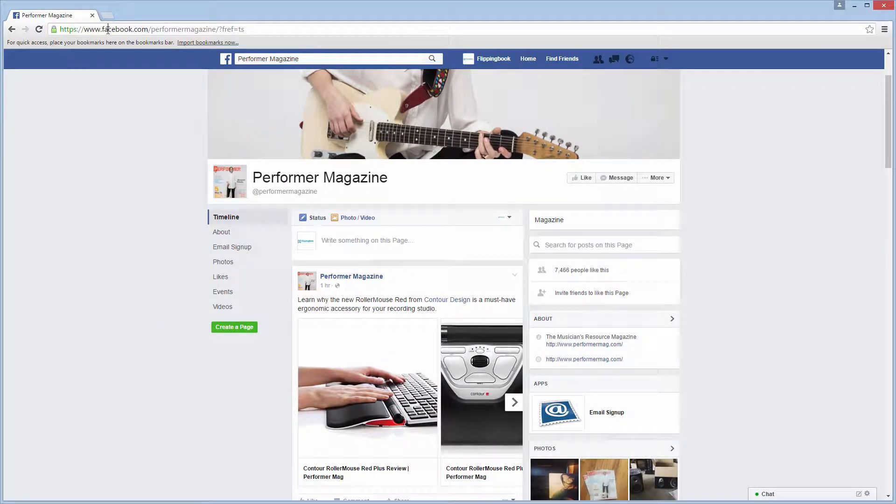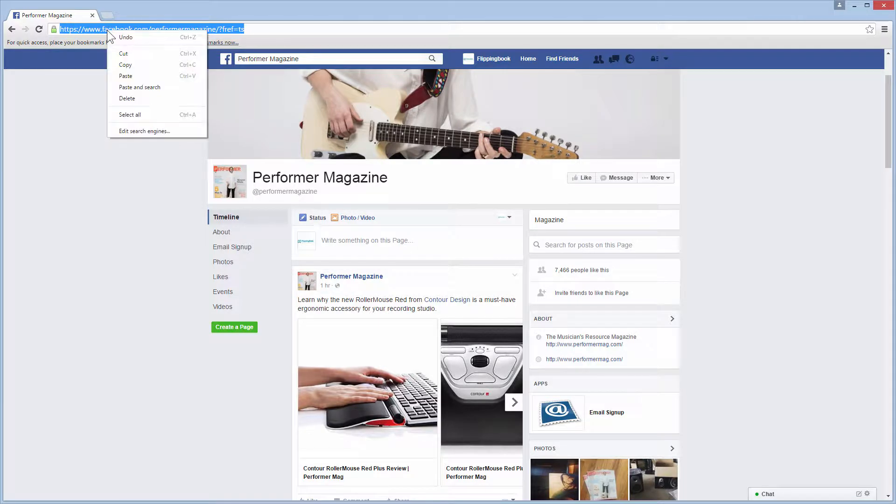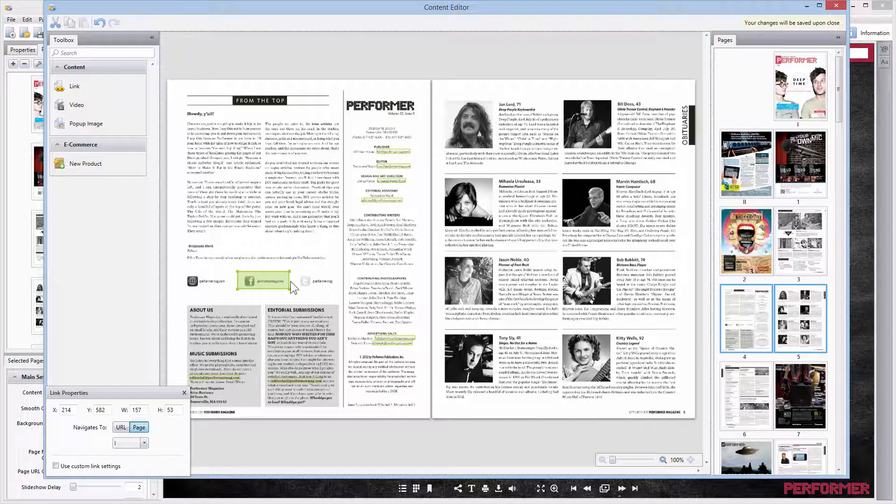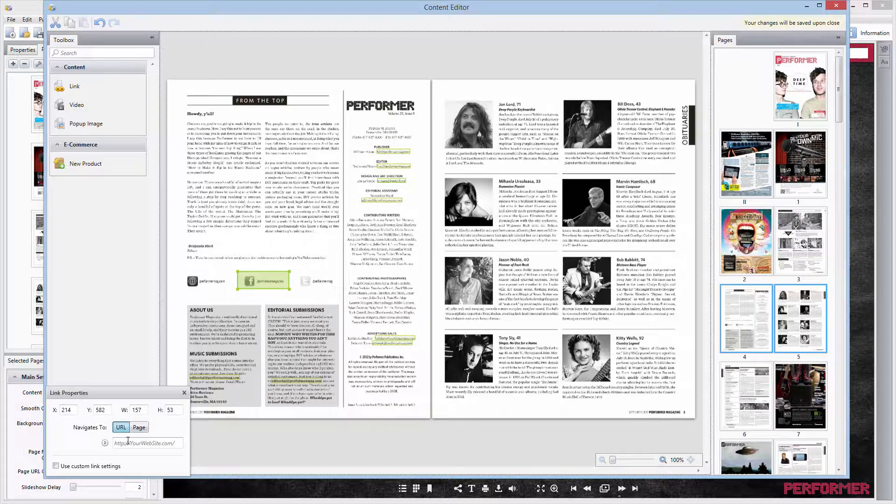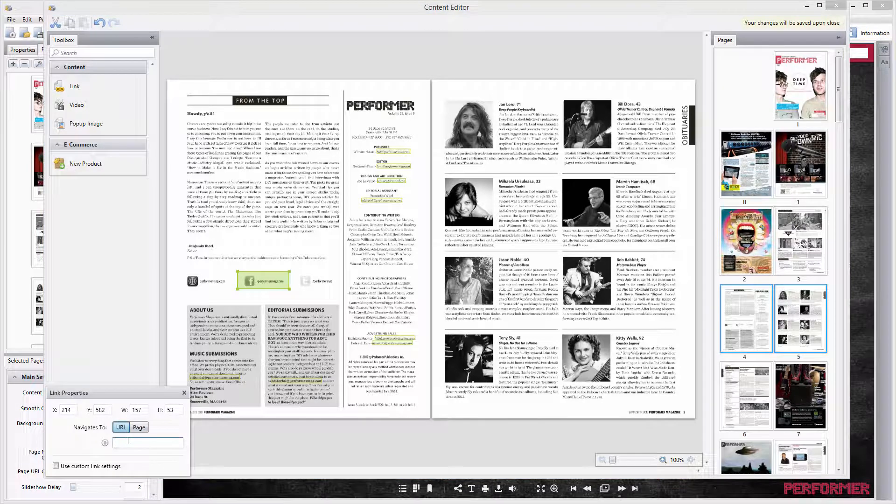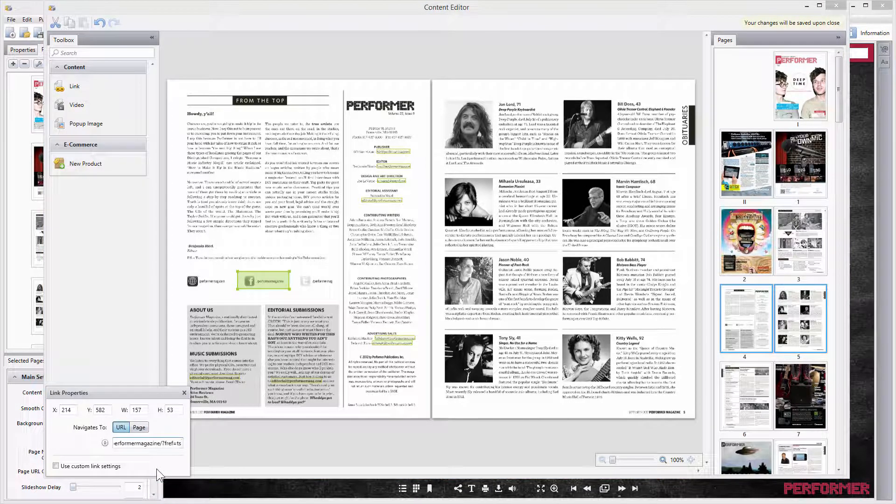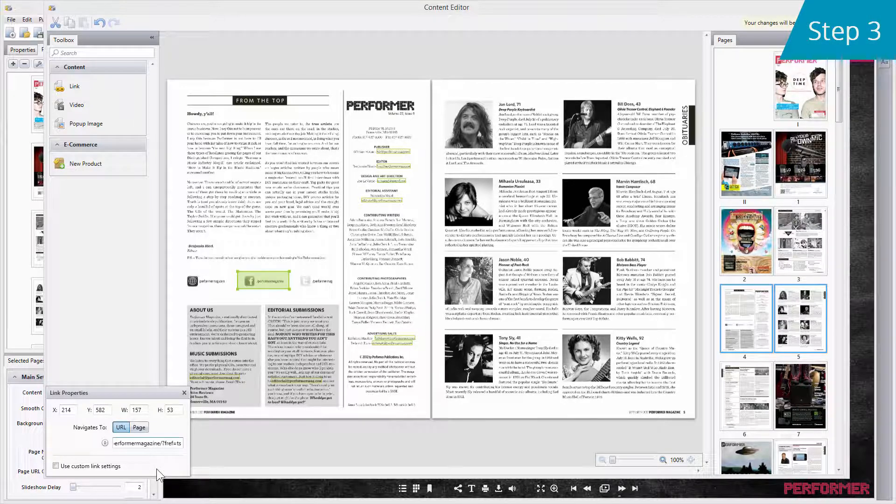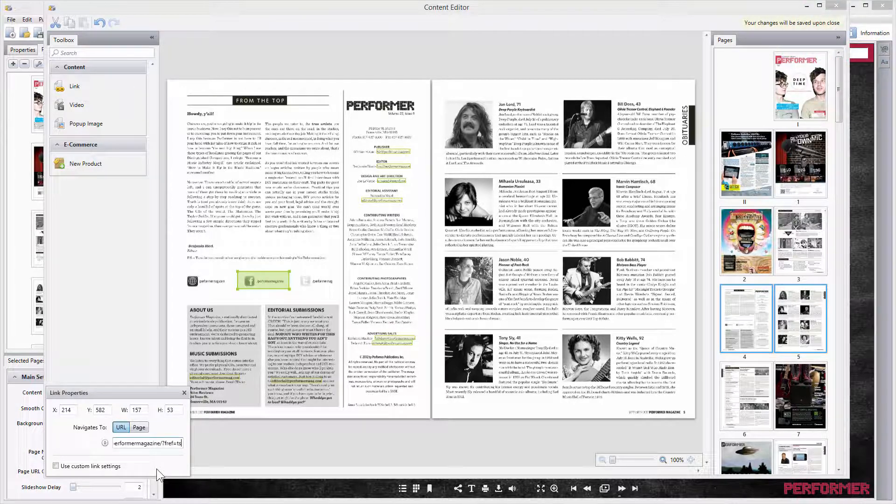Right-click on its URL and select Copy. After that, go back to Publisher, change the Navigates To option to URL, and paste the URL in the Link Properties window. That's it.